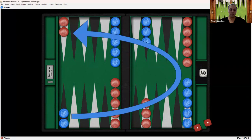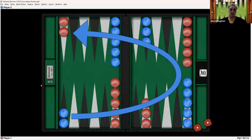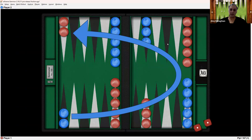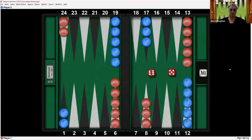And blue's objective is to do the same thing in reverse. Blue is going in the counterclockwise direction. So blue is going to want to bring these checkers out this way and these checkers to this quadrant, and then continue all the way to the home board and start bearing off the checkers.